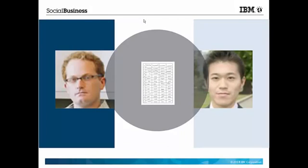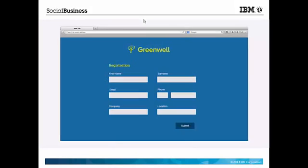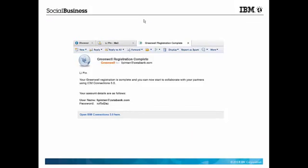First, the Greenwell administrator adds Leapin to the corporate directory and the profiles database and then Leapin receives an email from Greenwell with its account details.